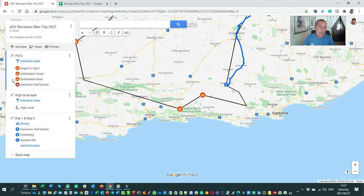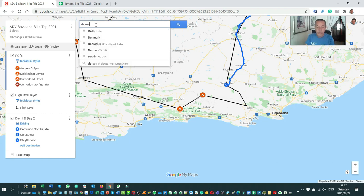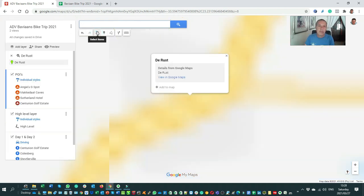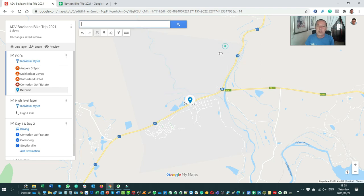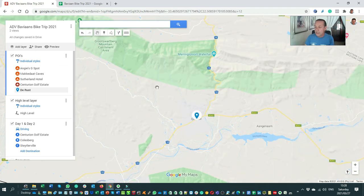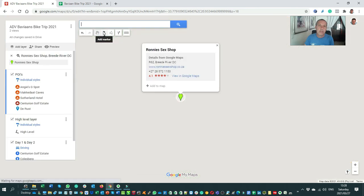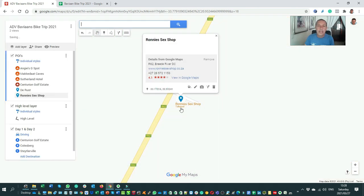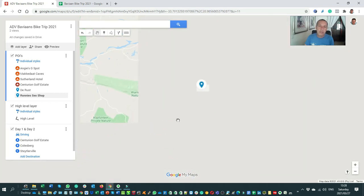I'm going to add points of interest. I'll select the points of interest layer and use the marker tool. I want to have a coffee at The Wrist in Oudtshoorn, so I'm adding that. Then Sutherland. Someone also said I must visit Ronnie's Sex Shop in Barrydale — I'm adding that on. Zooming out to see if it forms part of the plan, it might be a little bit out of the way, but I'll leave it there for now.